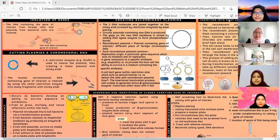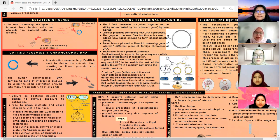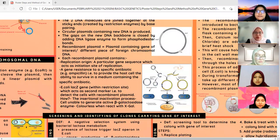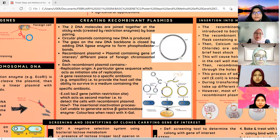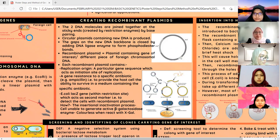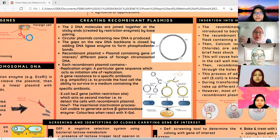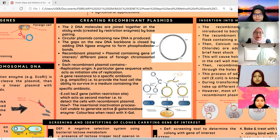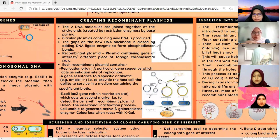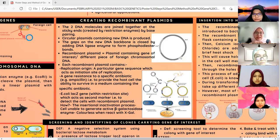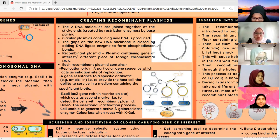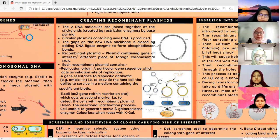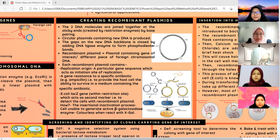Thank you Iman. Assalamualaikum and good afternoon, my name is Sarah. I'll be continuing with the third step in gene cloning, which is to create the recombinant plasmid. A recombinant plasmid is a plasmid that contains a gene of interest or a different piece of foreign chromosomal DNA, in which this plasmid is conjoined with the other chromosomal DNA to form the recombinant plasmid. The restriction enzymes cleave the plasmid and the chromosomal DNA to produce sticky ends, and at these sticky ends the two DNA molecules join together through base pairing to form circular plasmids with new DNA.